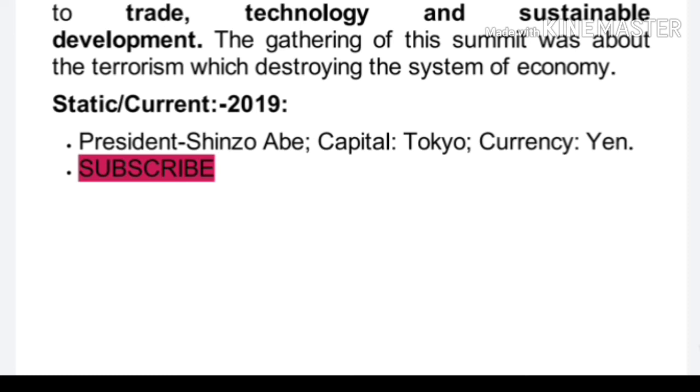Important facts about Japan: the Prime Minister is Shinzo Abe, the capital is Tokyo, and the currency is the Yen.